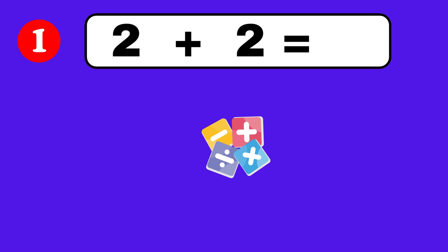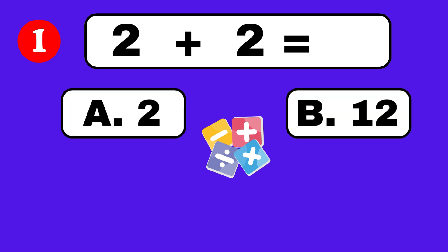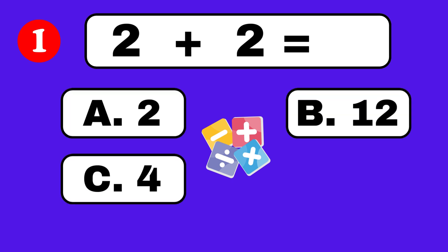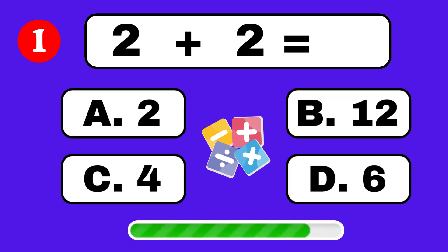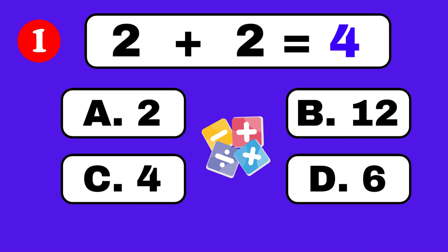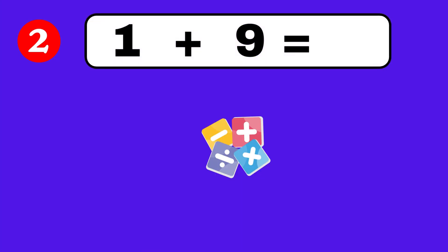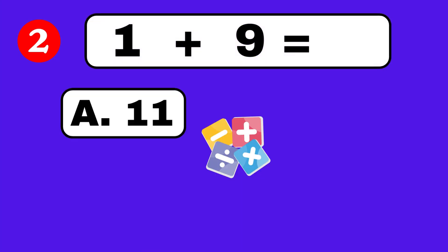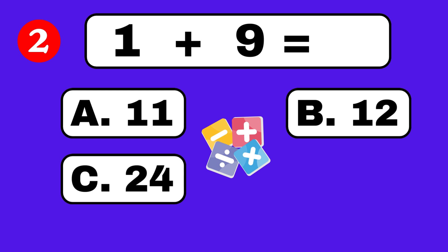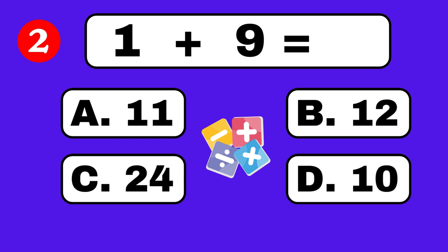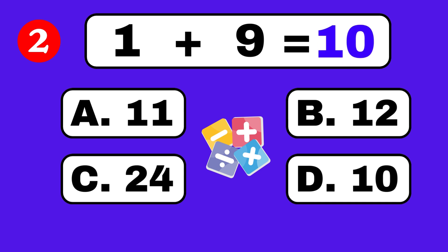2 plus 2 equals. It's 4. 1 plus 9 equals. 1 plus 5 equals. 10.